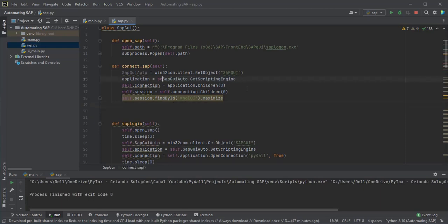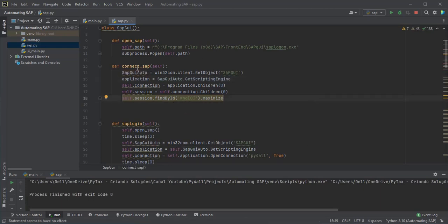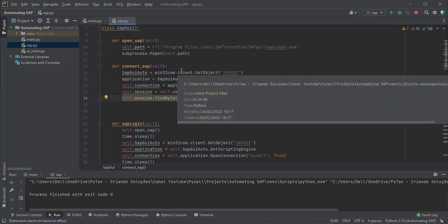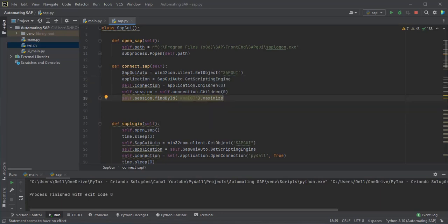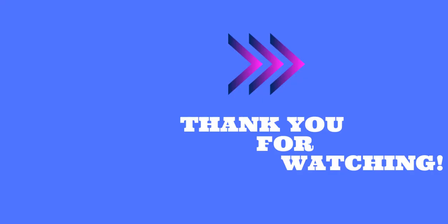In this video we learned how to create a method to connect to SAP with it already open. In the next video we will make the change of customers in SAP using Python. See you soon. Thanks for watching.